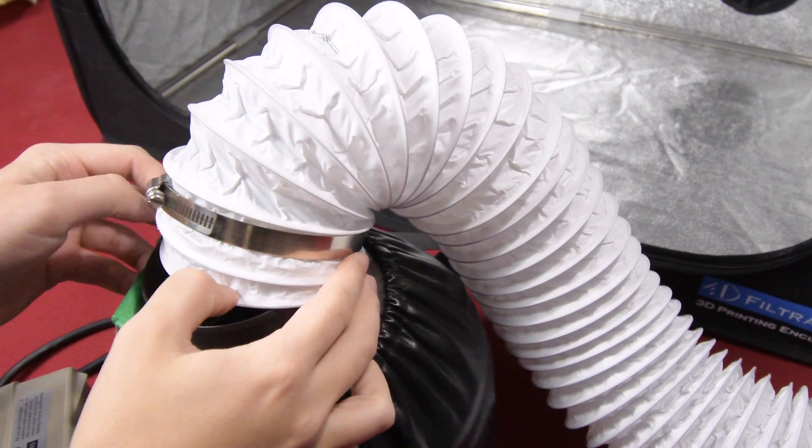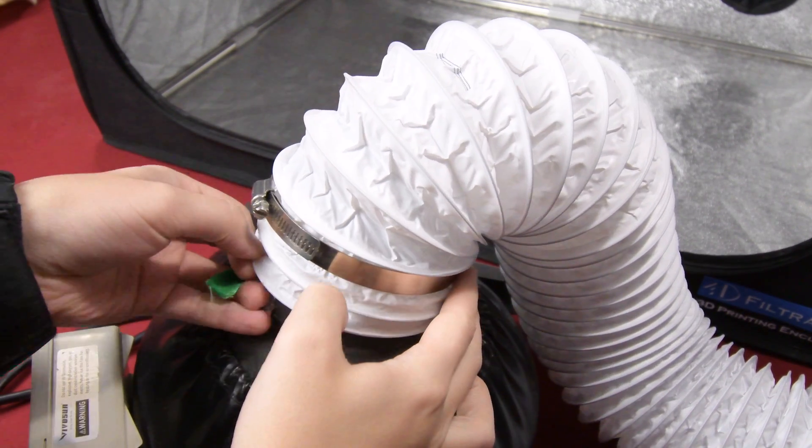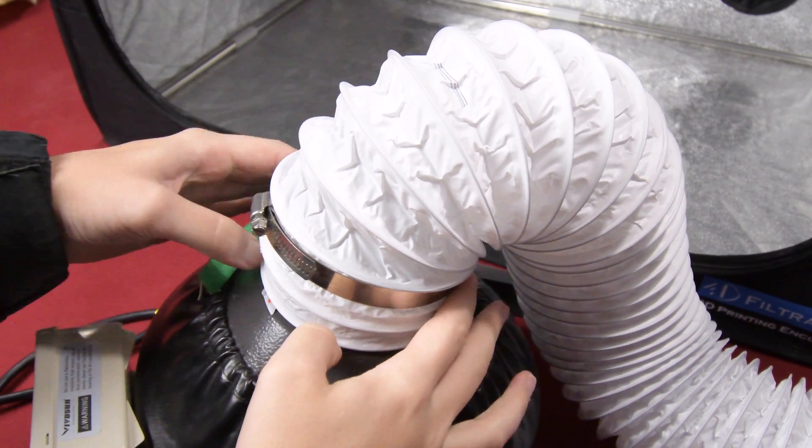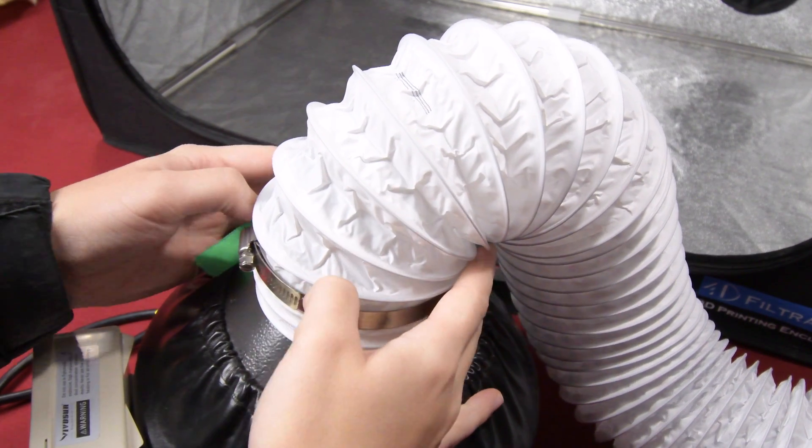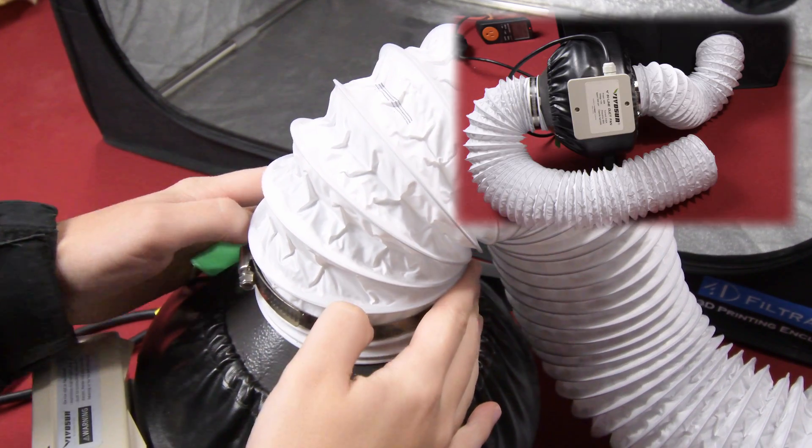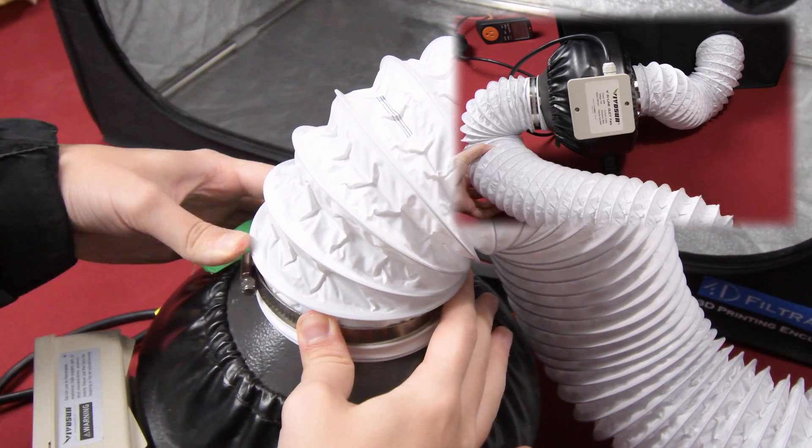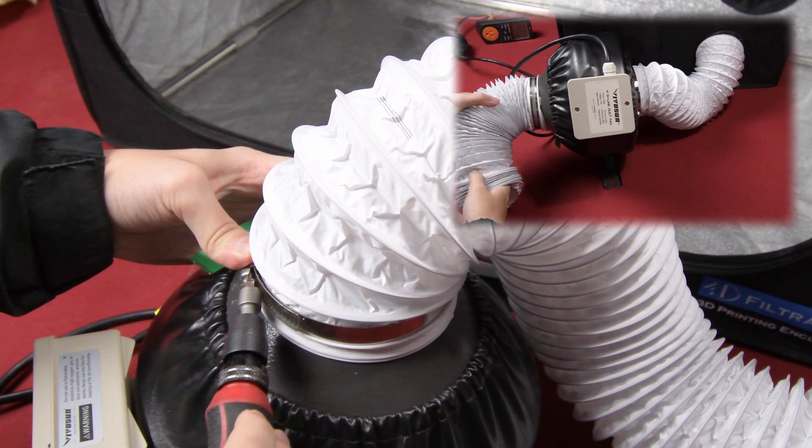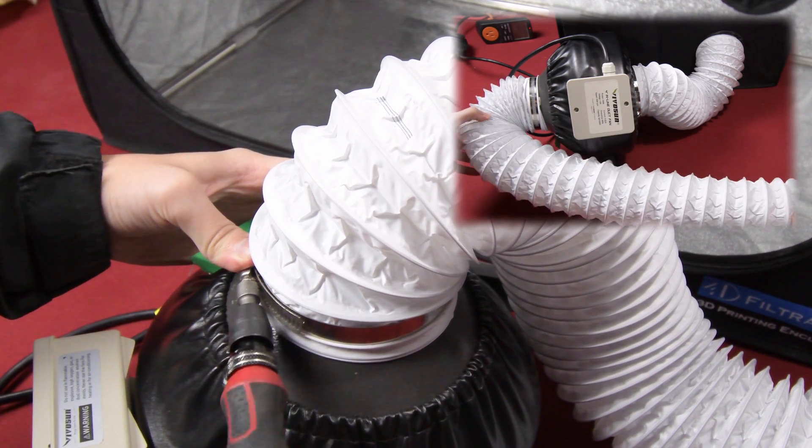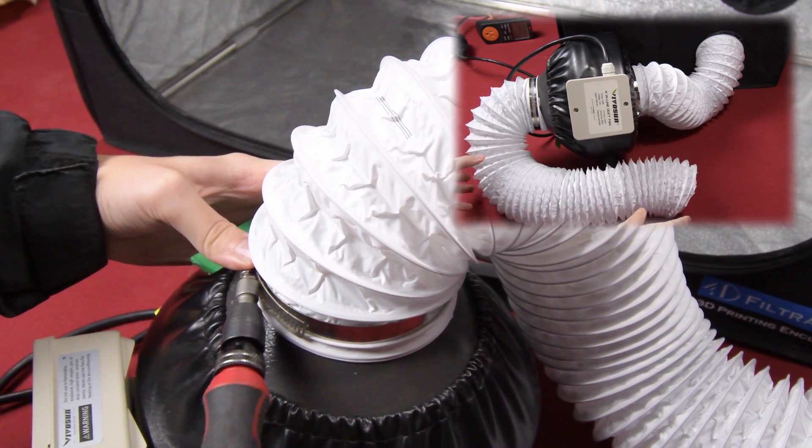To control the flow of air we will attach flexible 4 inch vinyl duct to both sides of the fan. The intake to the fan should be passed through one of the ports on the side of the grow tent and the other end of the duct will be attached to a window adapter of your choosing.